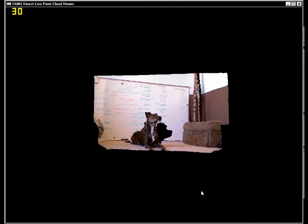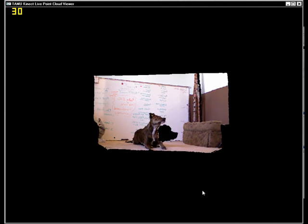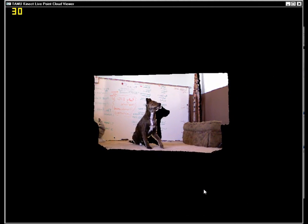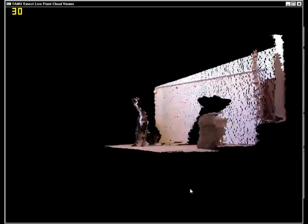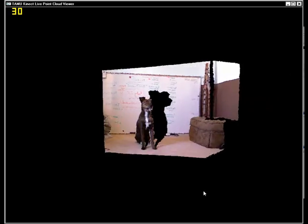The following video shows a real-time point cloud displayed during the runtime of my program with the aid of the Kinect device. I want to thank Ruger, my friend's dog, for being a great 3D model.